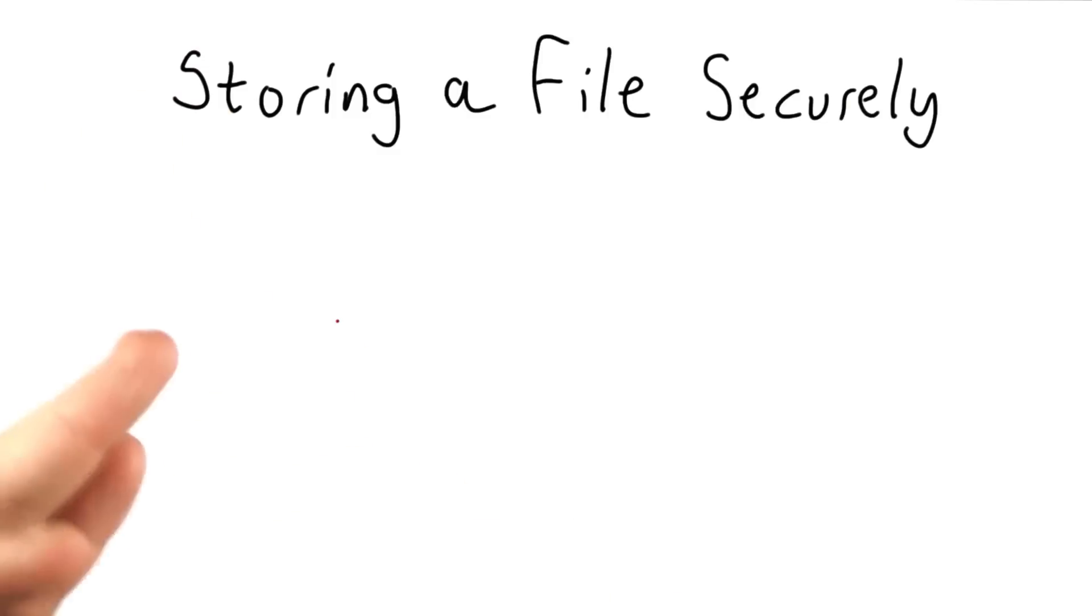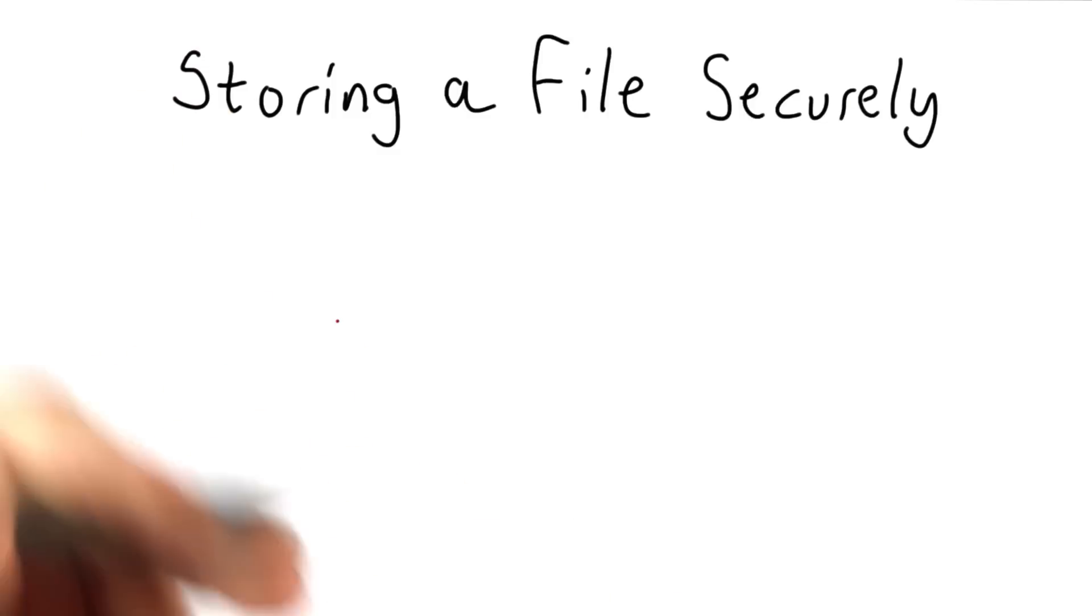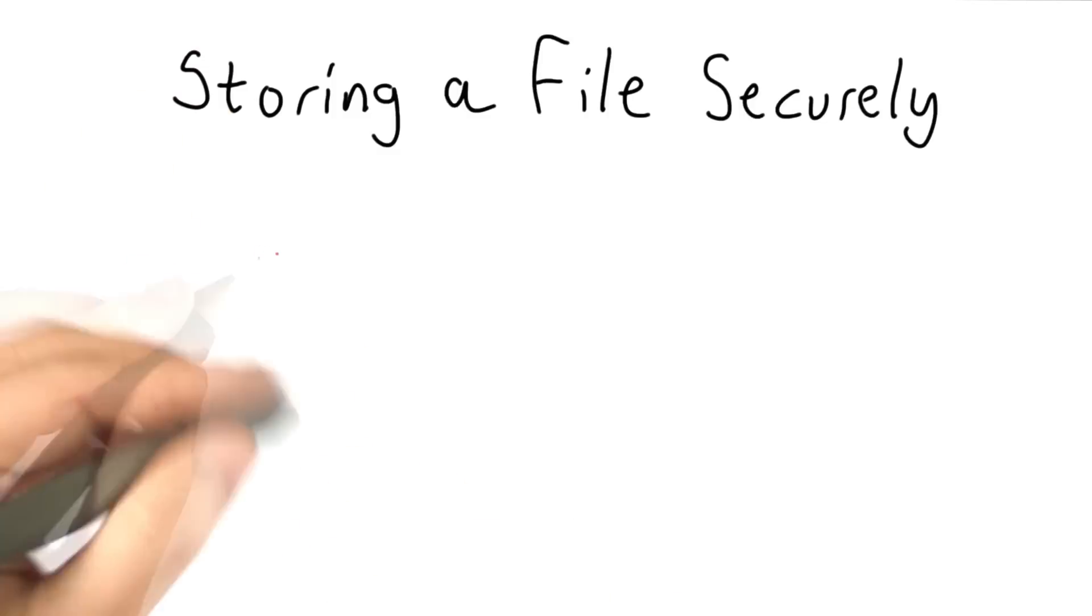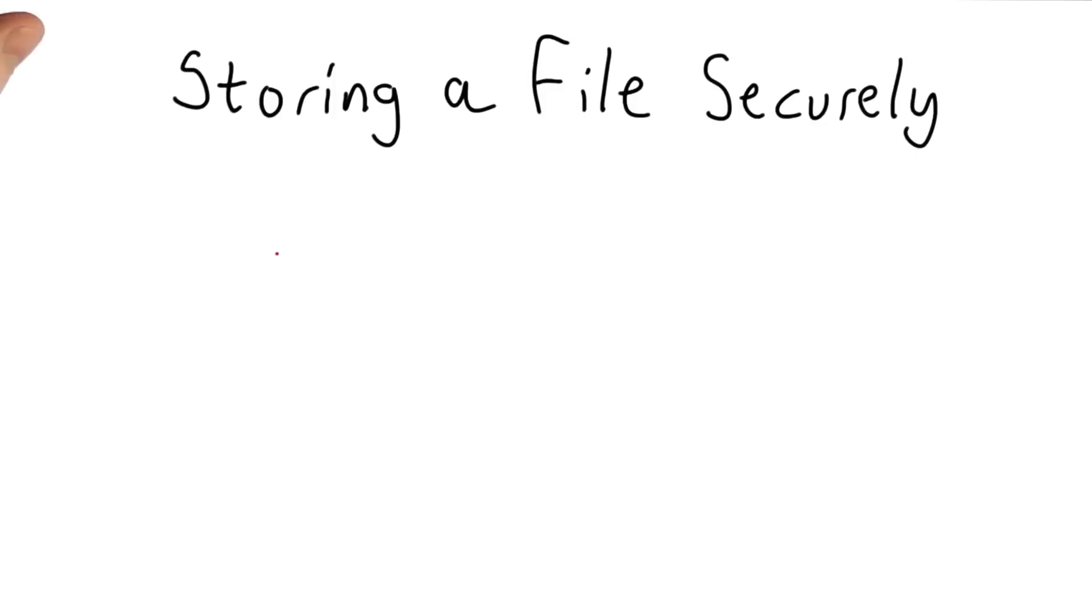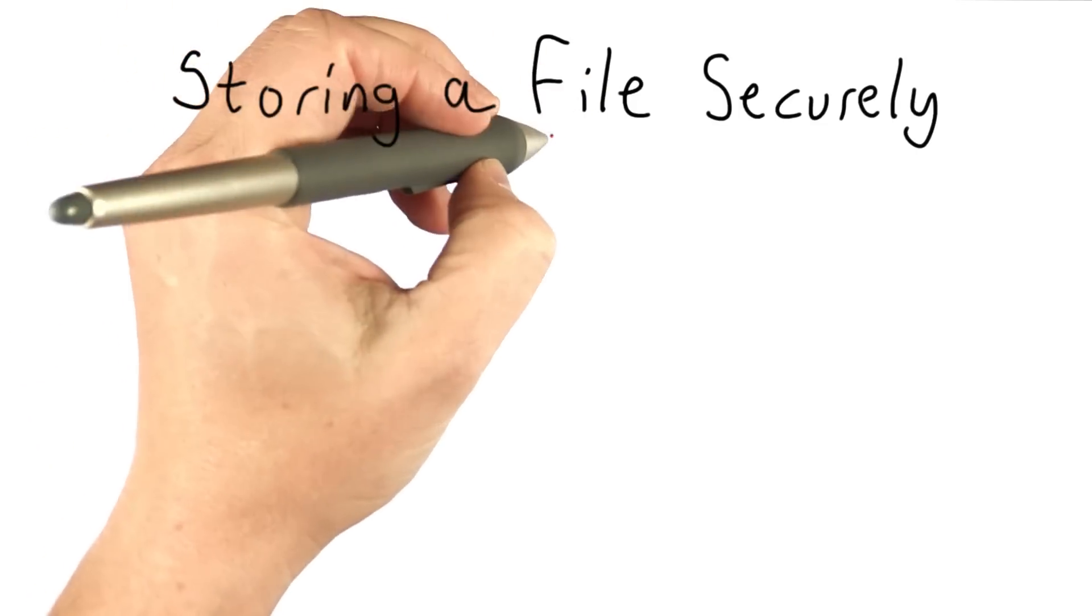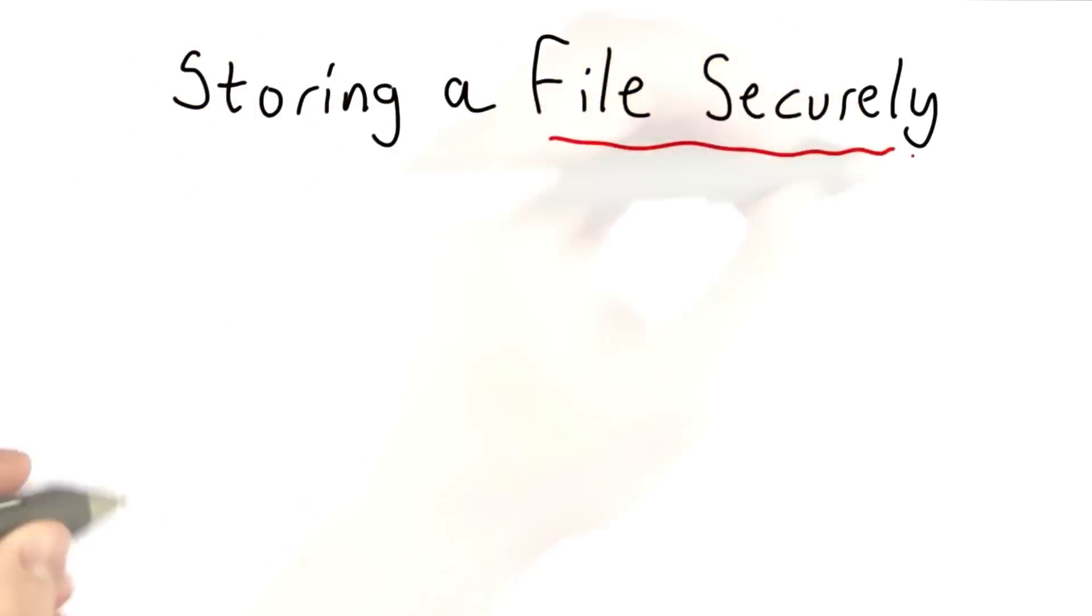Now that we have an understanding of symmetric ciphers and how to generate a random key, we're going to talk about an application, which is to store a file securely.